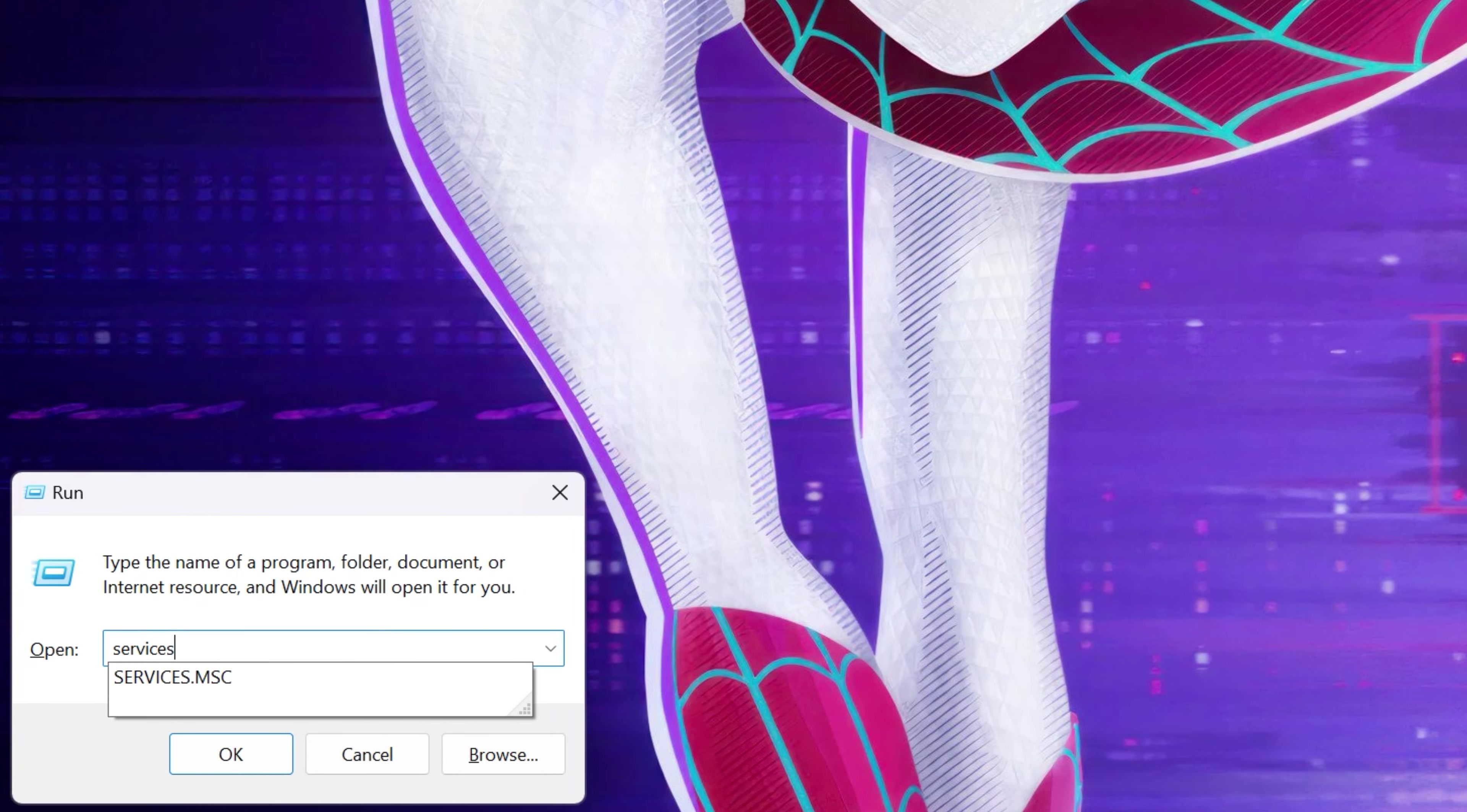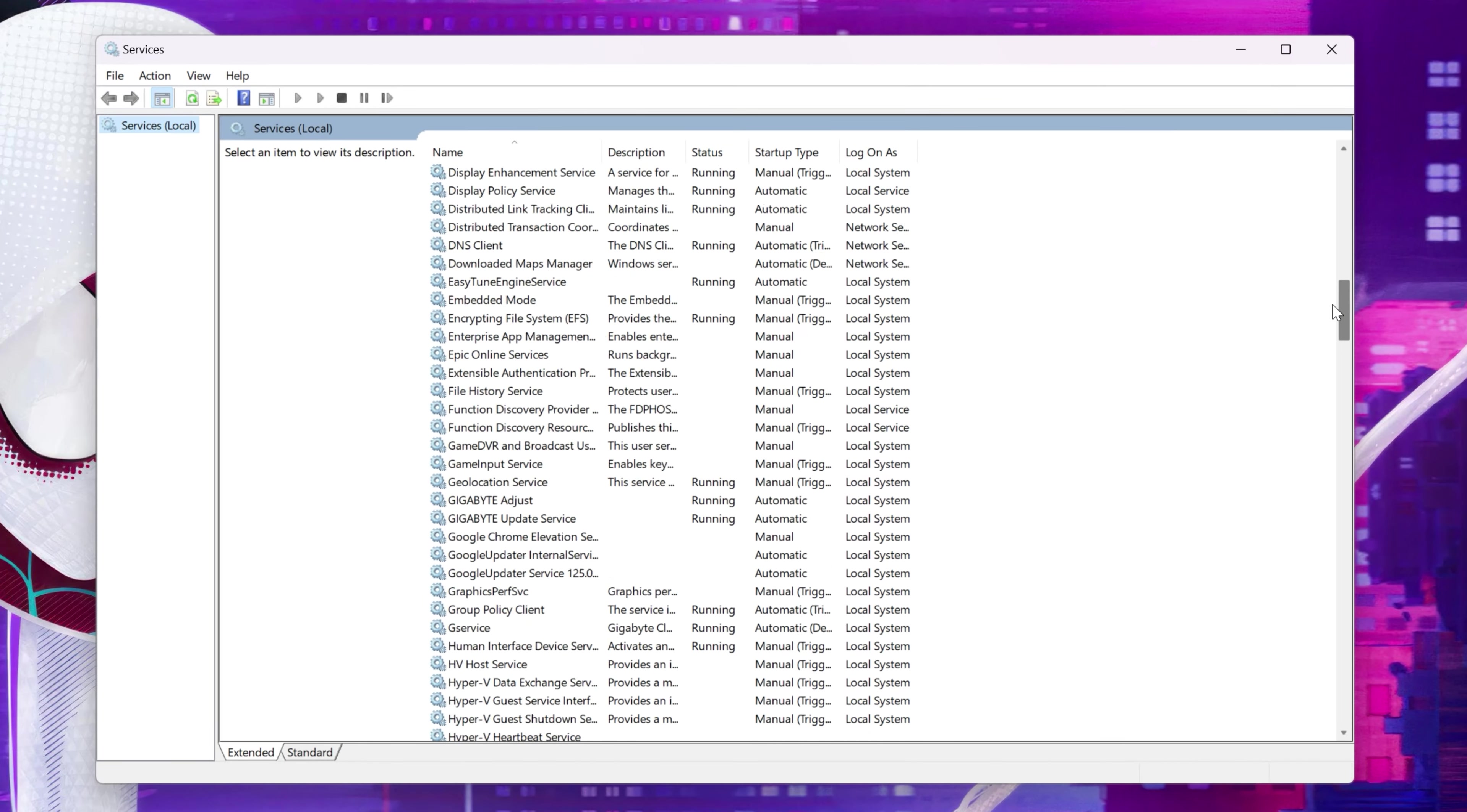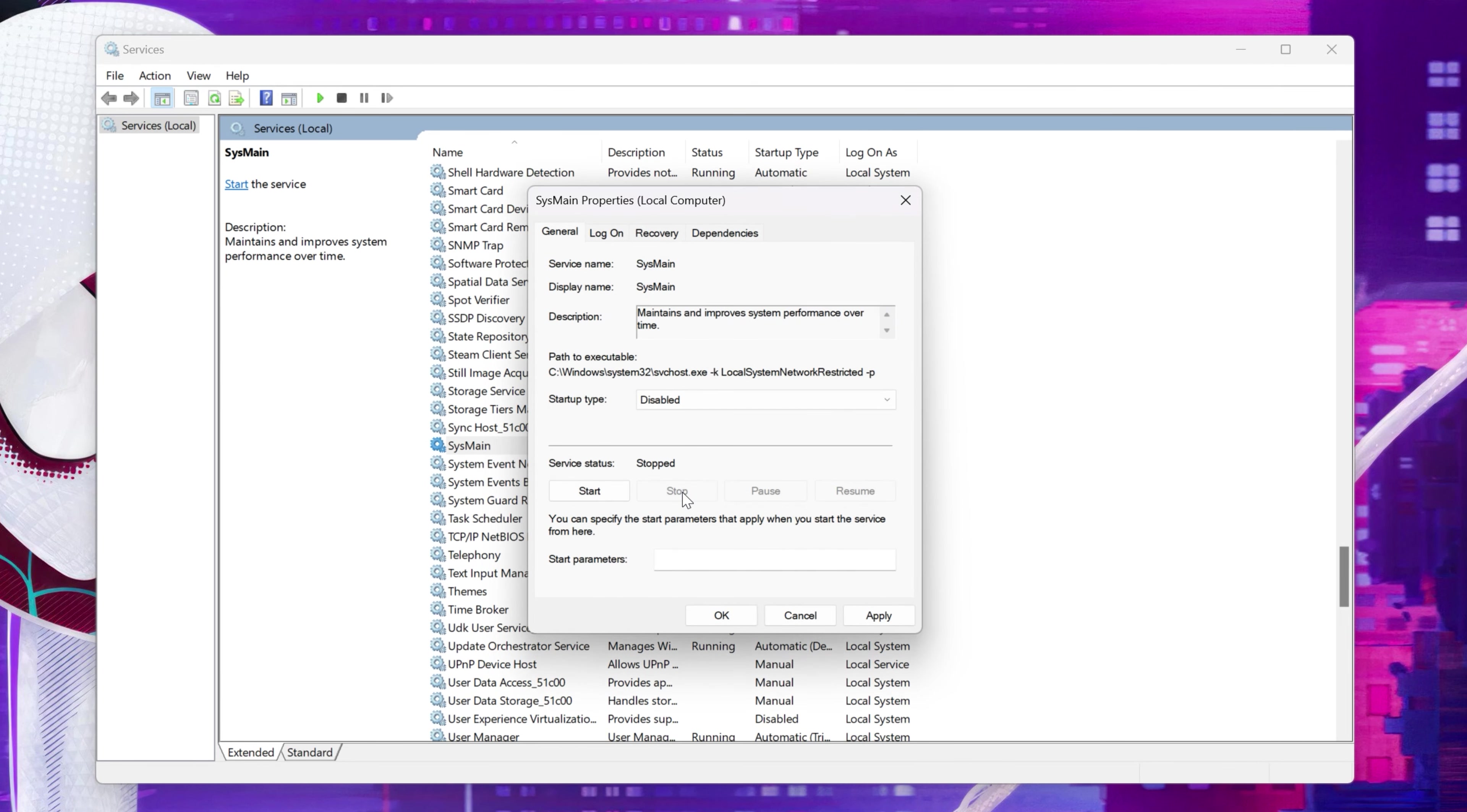Type out services.msc, then search for SysMain. Go to its properties, disable it, now restart your machine.